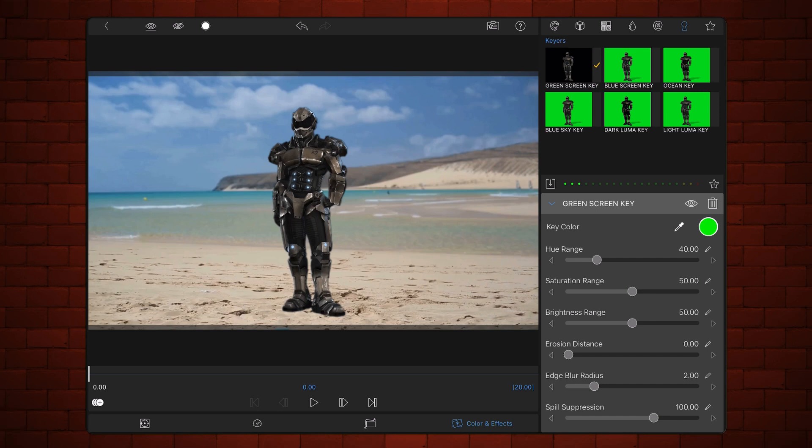Adjust the chroma key settings if necessary. Tap on the frame and fit tab. Resize and reposition your subject to the place in the background where you want it to stand. For this example, I want the subject just in the middle of the screen, so I'll leave it where it is. Exit back to the timeline.